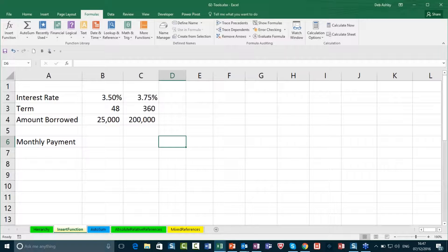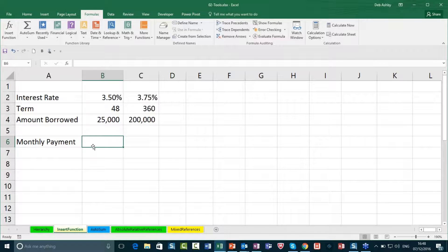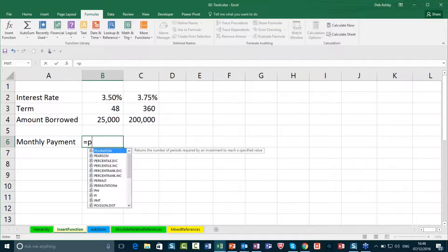Let's jump across to the Insert Function spreadsheet. As we've been speaking about the PMT function, I'm going to show you that. I find this quite useful for calculations outside of work — it's useful for things like working out monthly payments if you borrow a certain amount from a bank at a certain interest rate over a certain period. That is the PMT function — it stands for Payment. It's a good introduction into constructing formulas as well, so it's quite a nice one to do.